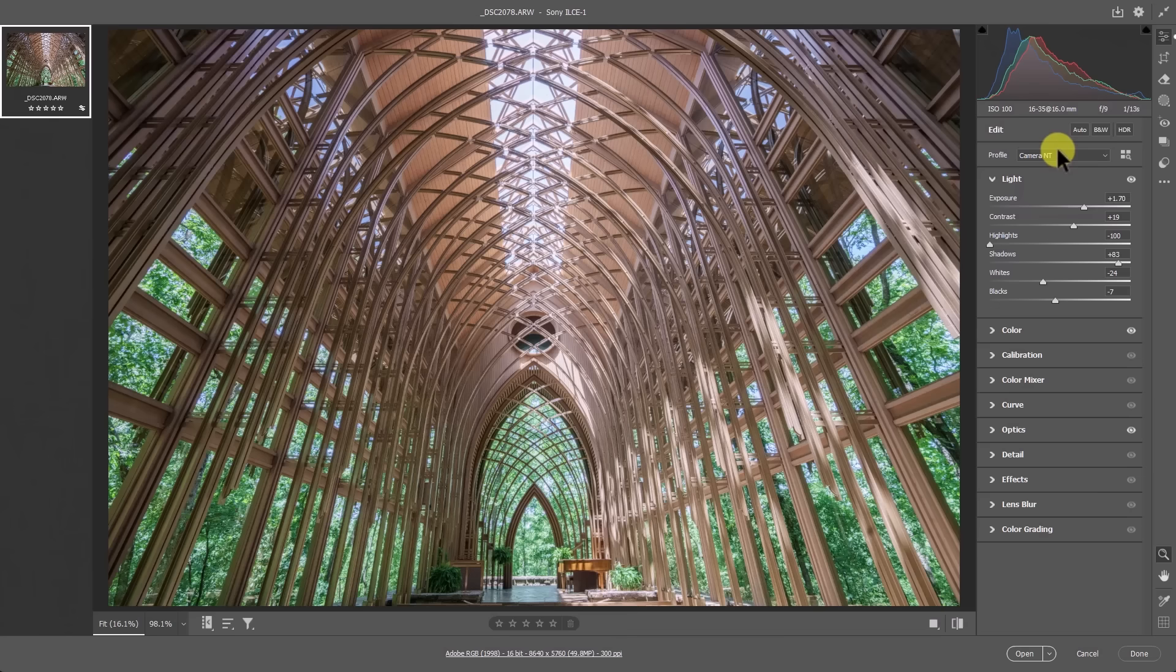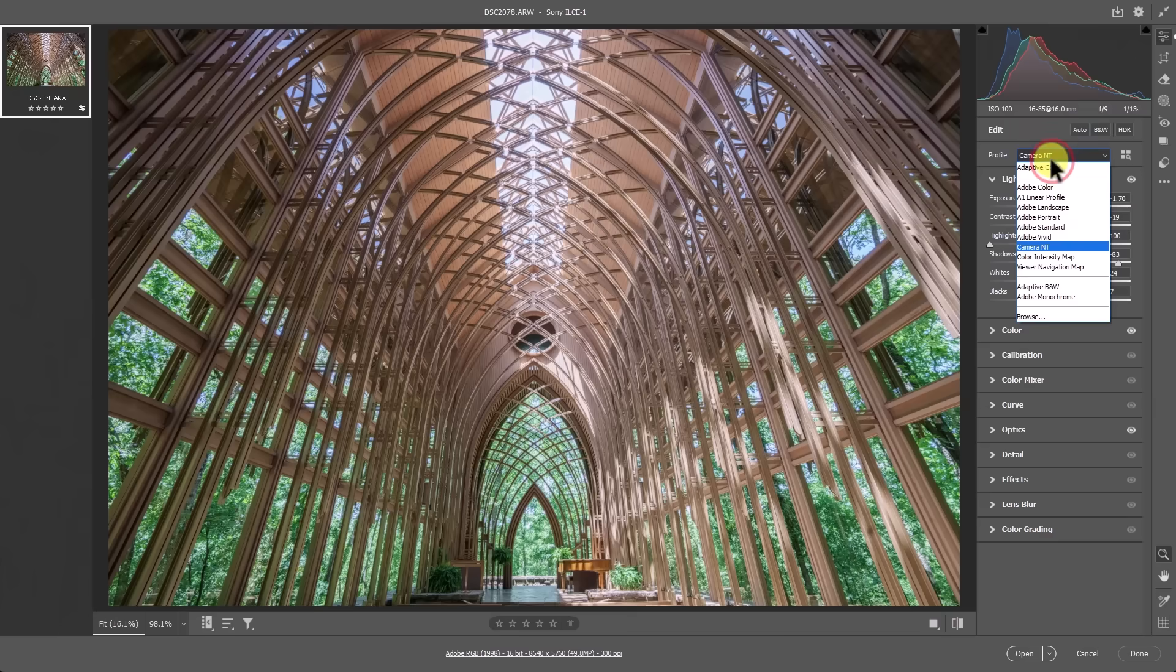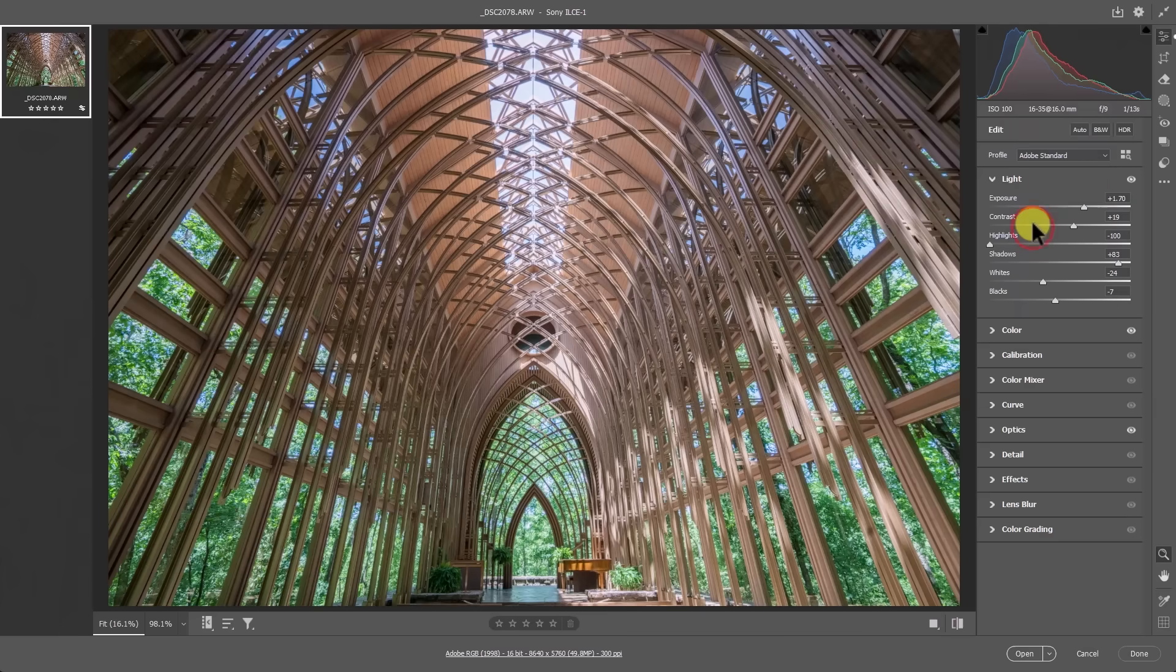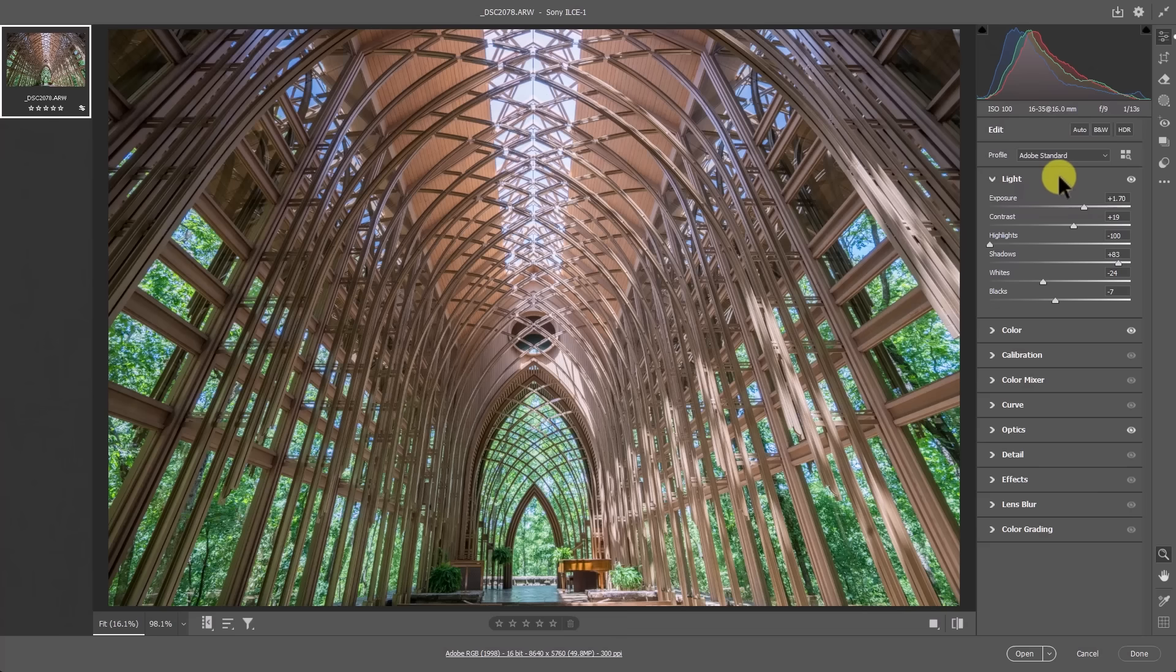Now you could go with something like the Adobe standard profile, which is slightly better. And if you want to go with Adobe standard because your camera doesn't have a camera neutral profile or you don't like the camera neutral profile, I would recommend the Adobe standard profile.